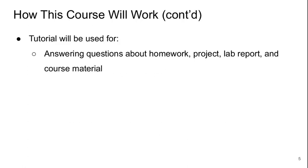In the tutorial I'll use that time during live Blackboard virtual classroom sessions to answer your questions about the homework, projects, lab reports and anything else about the course material.